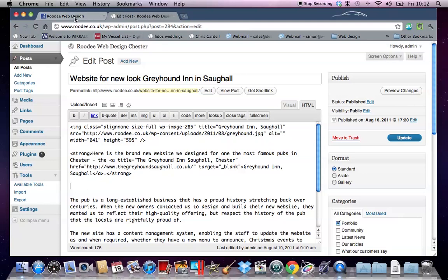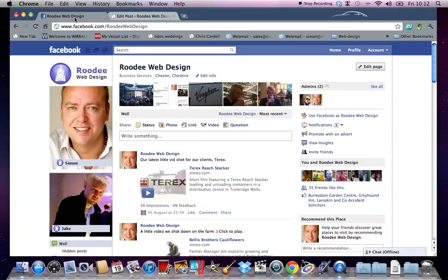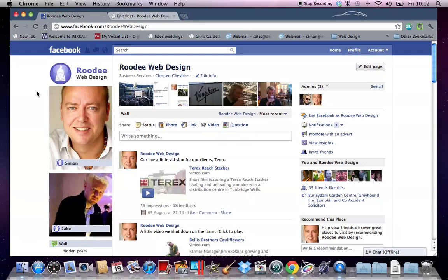Now, when you're trying to find the code that you need to put in, you've got to understand that you can't do this with a standard Facebook profile page. You've got to have a business page or a fan page set up.